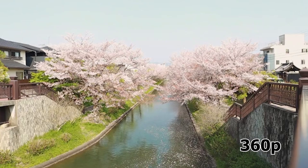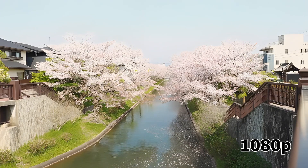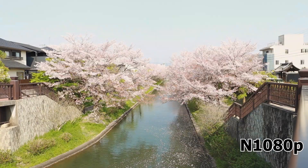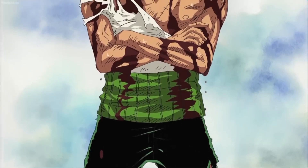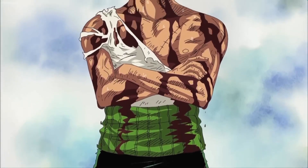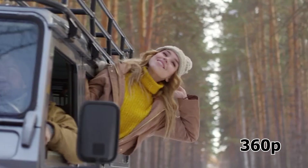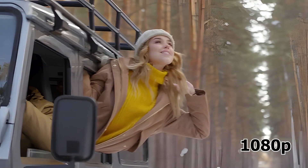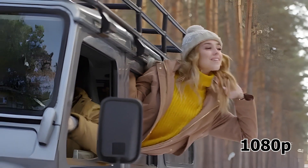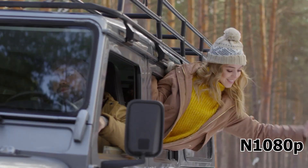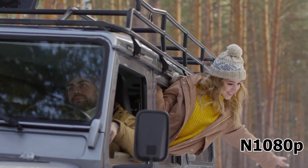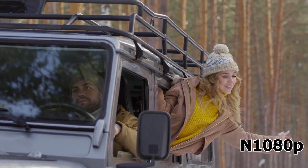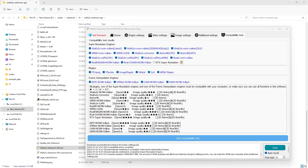Upscaling videos from 360p to 1080p or more, or from 1080p to 4K using free AI tools — both realistic videos and animations or anime videos. There are specific tools which work better depending on the type of video, and I'll cover all of that.